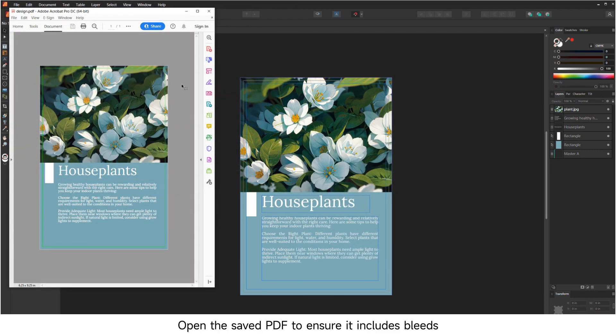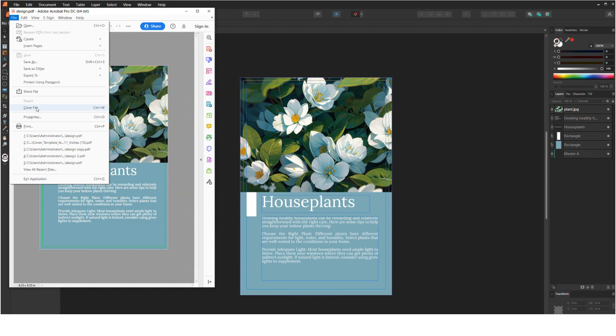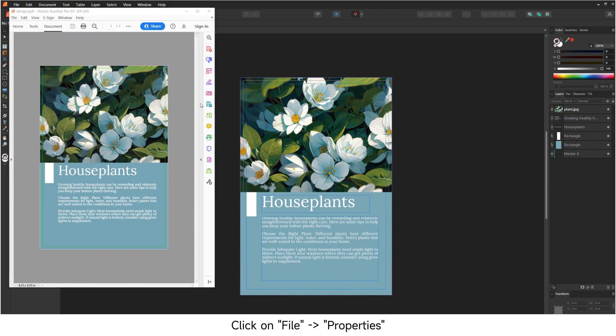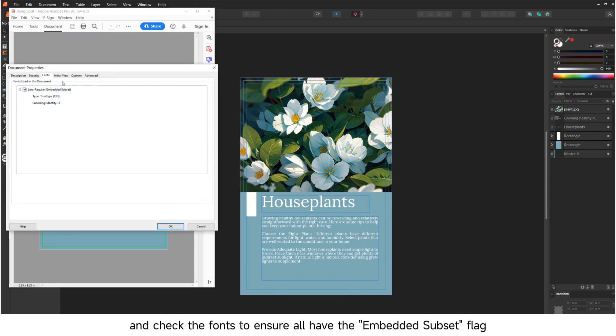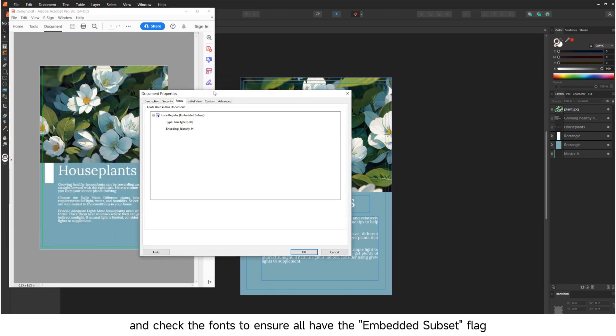Open the saved PDF to ensure it includes bleeds. Click on File Properties and check the fonts to ensure all have the embedded subset flag.